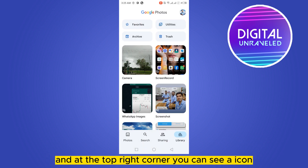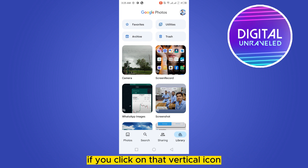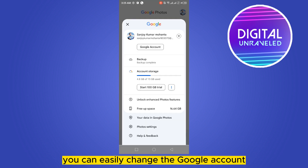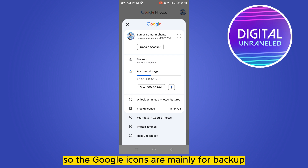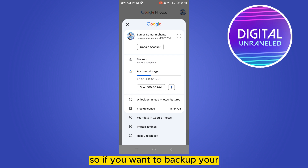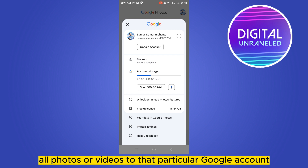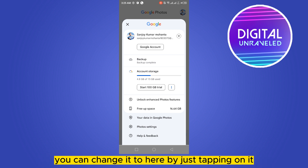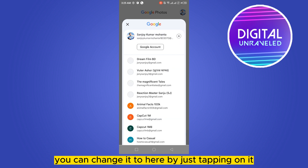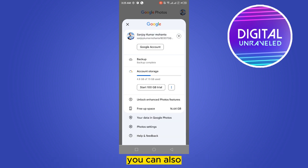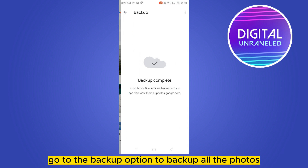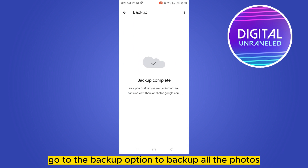At the top right corner you can see an icon. If you click on that icon, you can easily change the Google account. The Google accounts are mainly used for backup, so if you want to backup all your photos or videos to a particular Google account, you can change it here by tapping on it and selecting any of those email accounts.